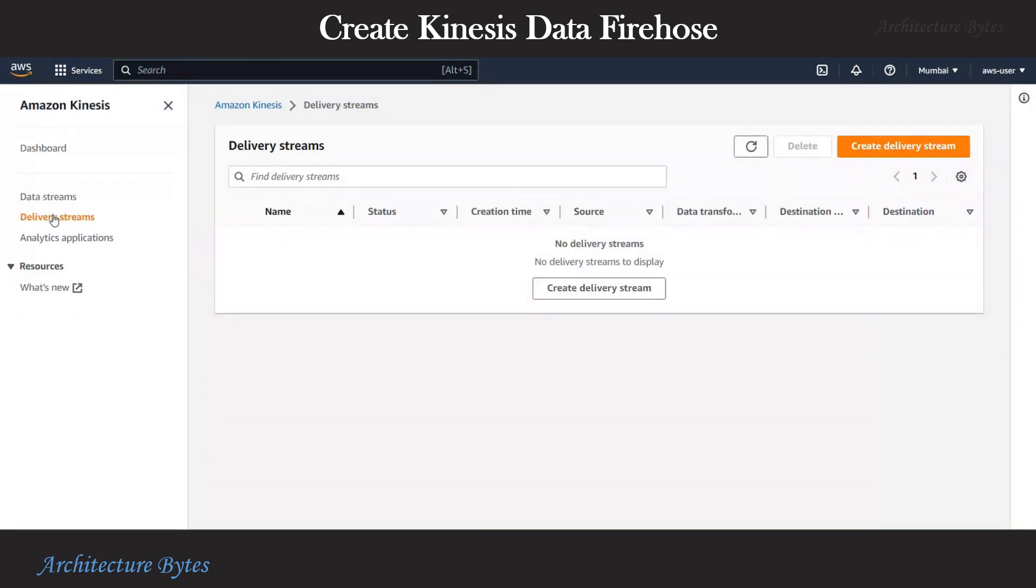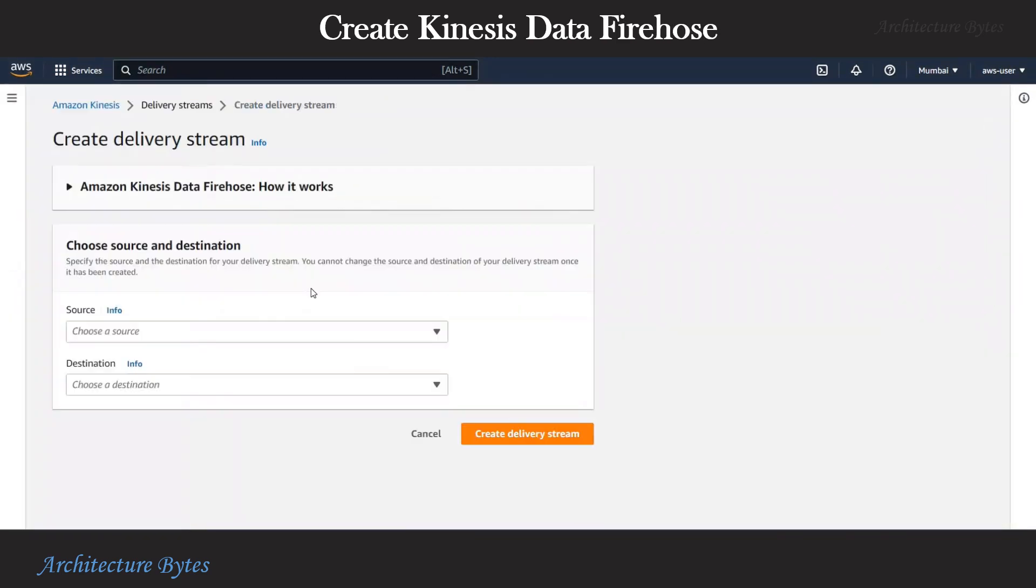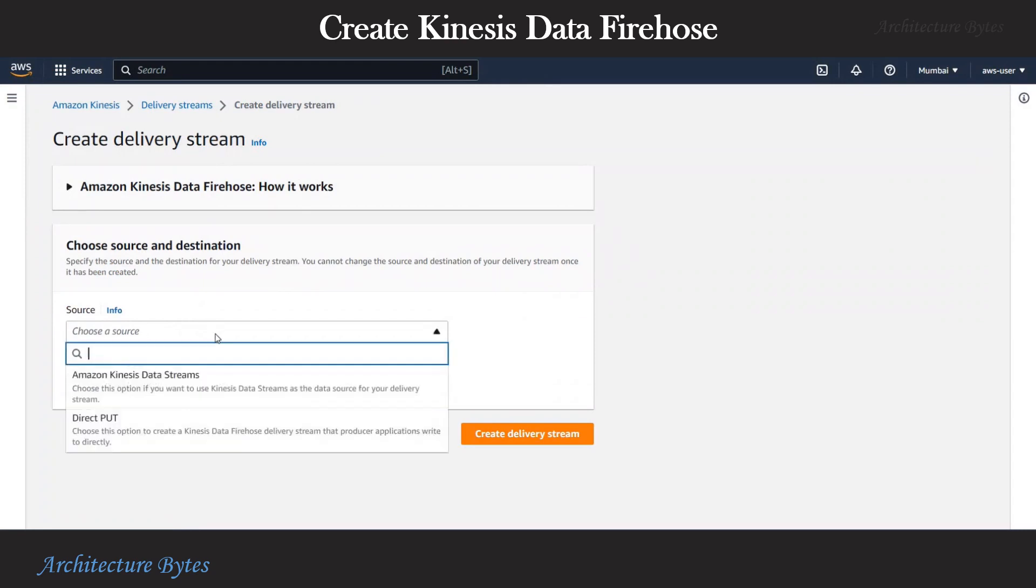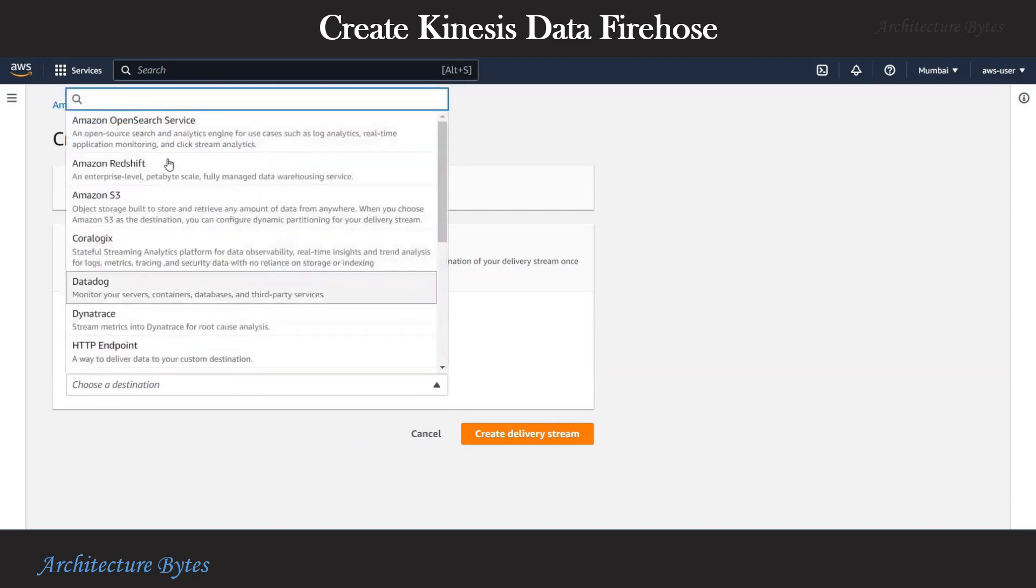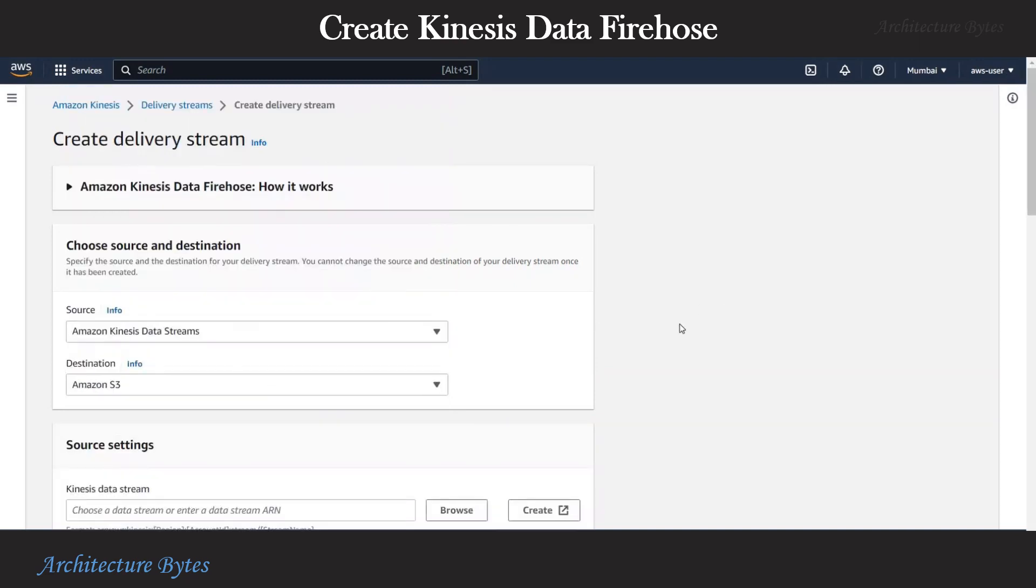Now we will create our delivery stream or data firehose. Let's hit the create delivery stream. We will choose our source as Amazon Kinesis data stream and our destination as Amazon S3.